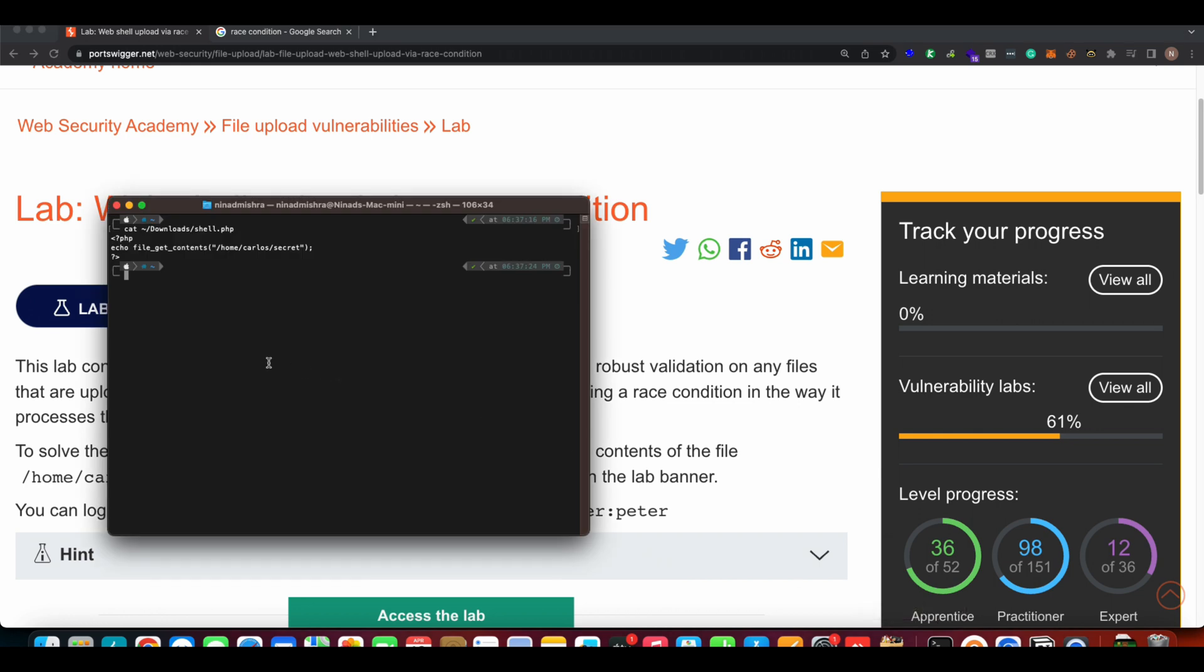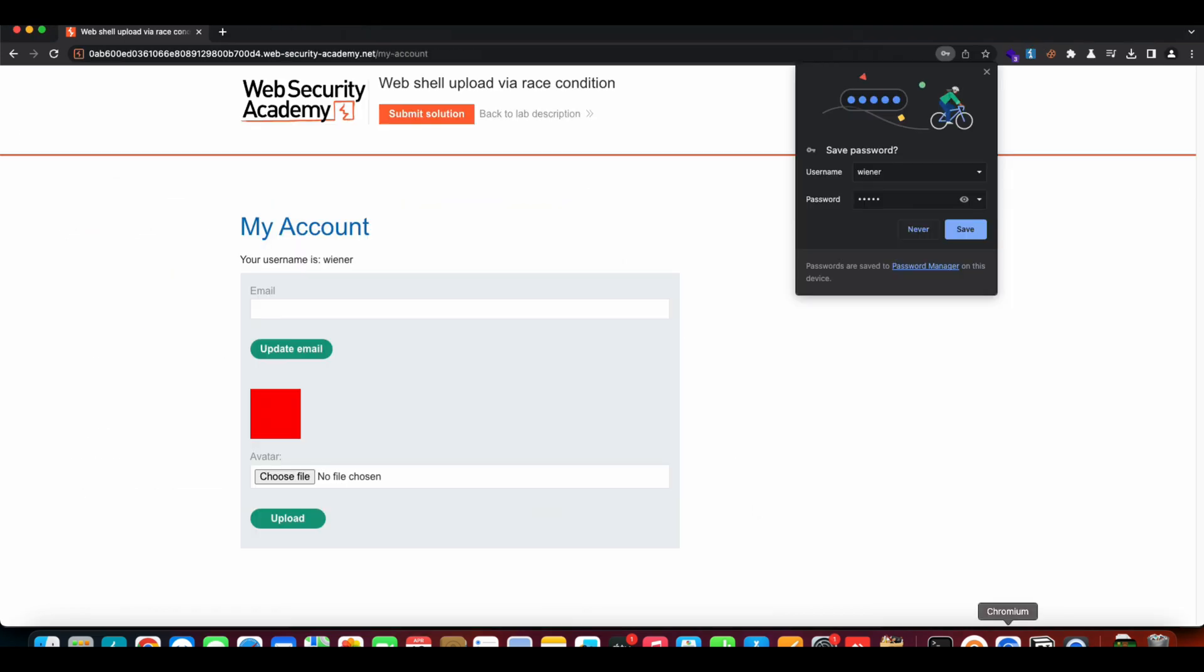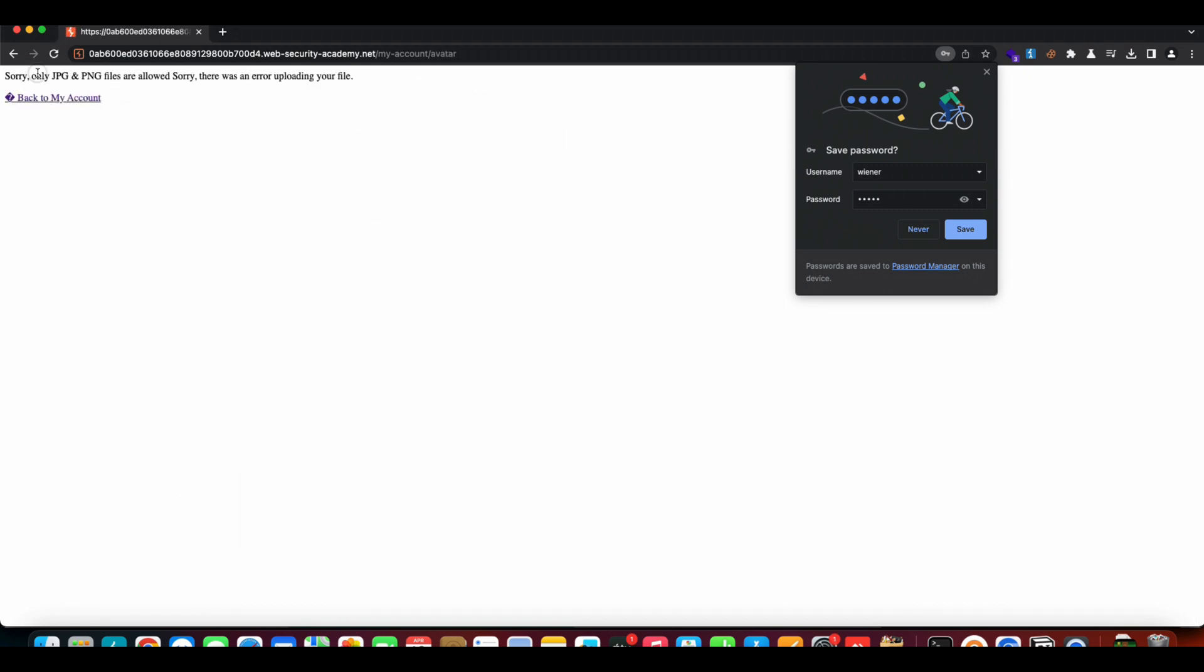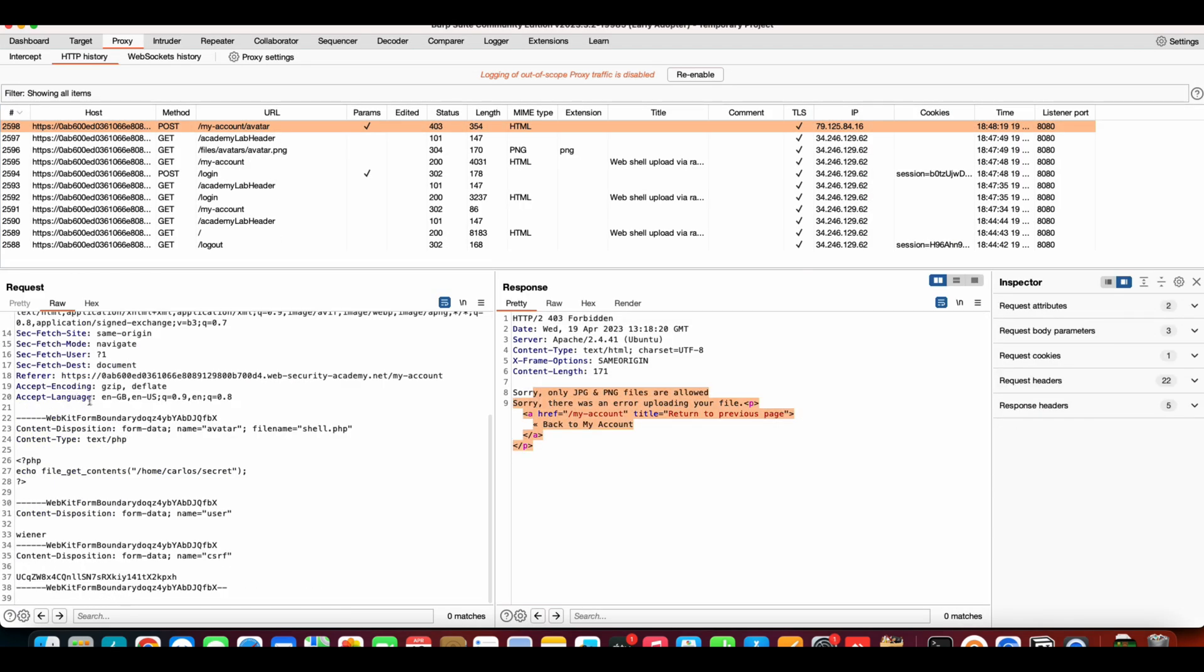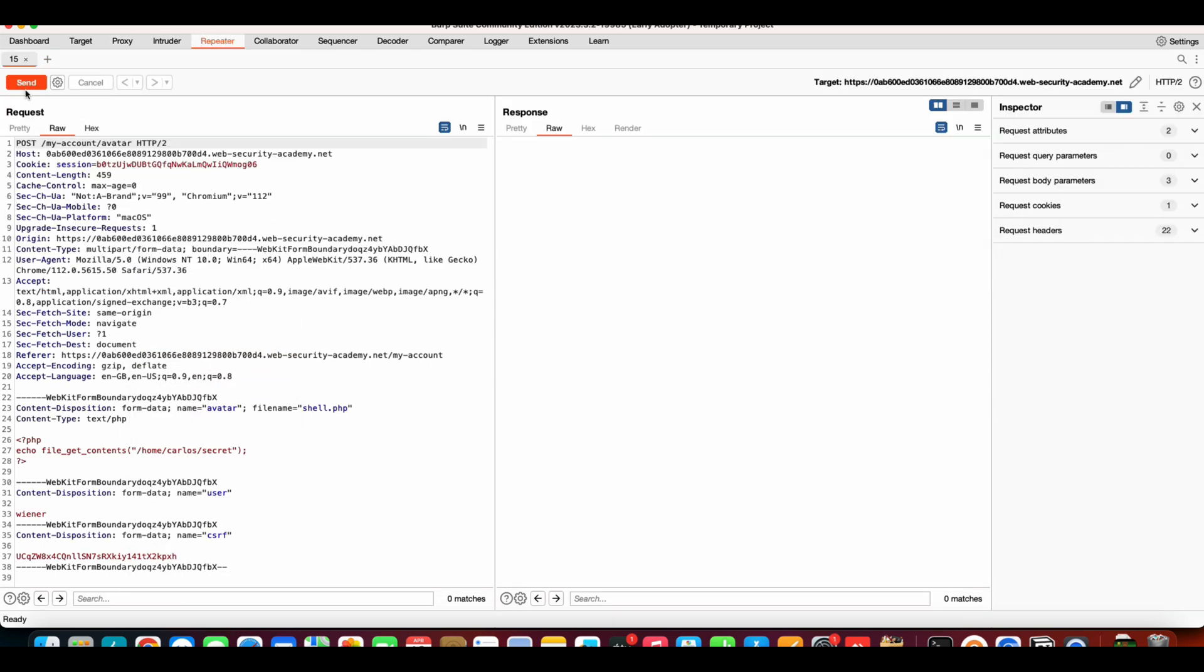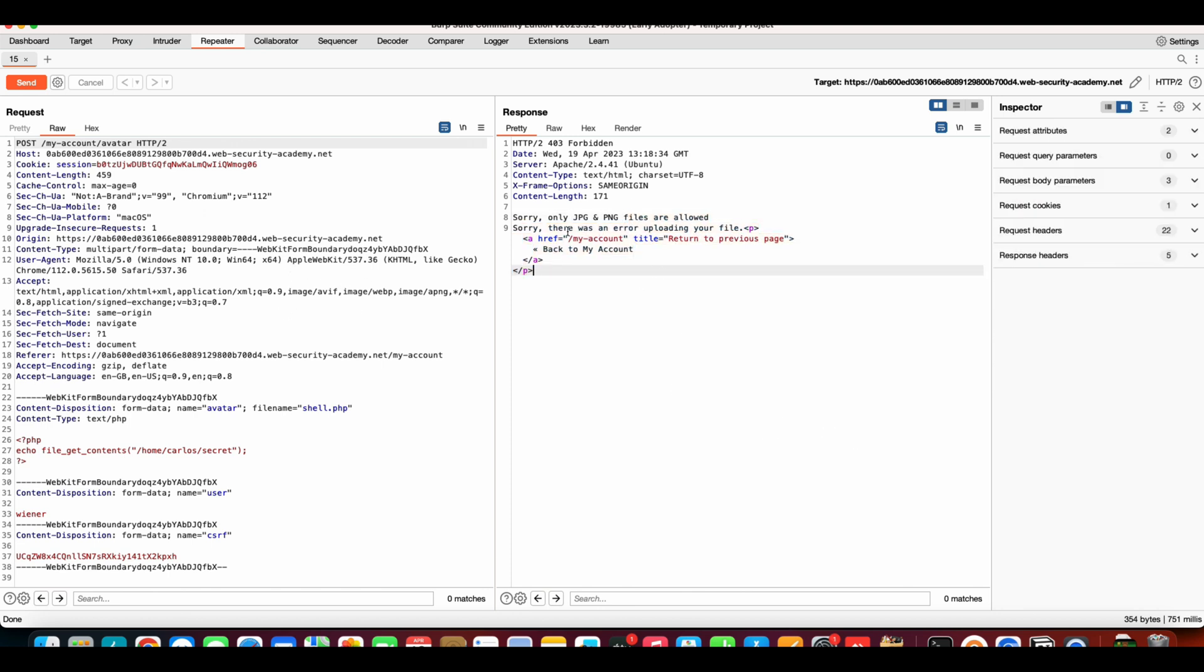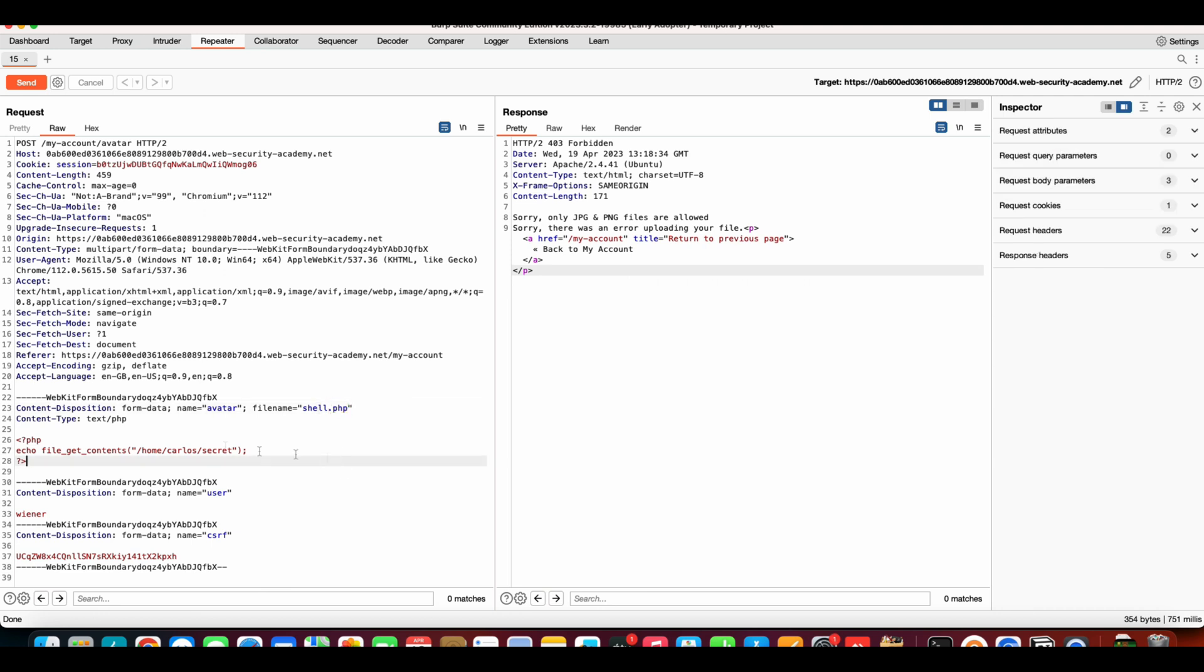We have already created a PHP shell that will get us the contents of this file, that is home/carlos/secret. Now let's try uploading that file. If you try uploading shell.php, it doesn't upload, right? It says sorry, only JPG and PNG files are allowed. This is the HTTP request, let's send it to repeater.